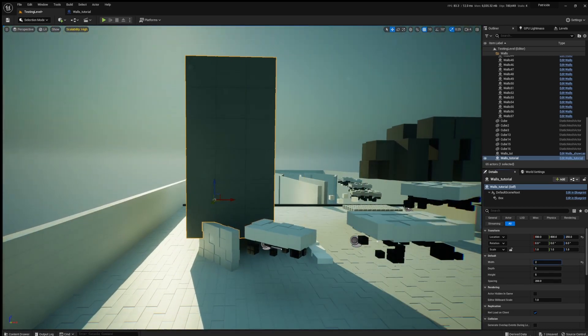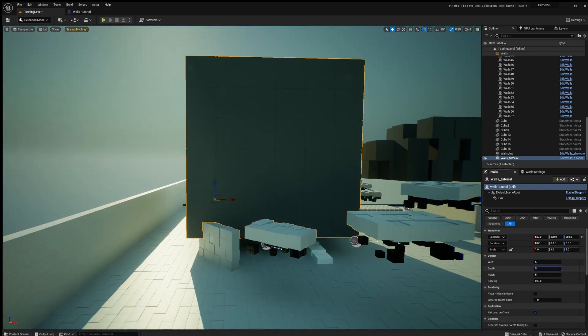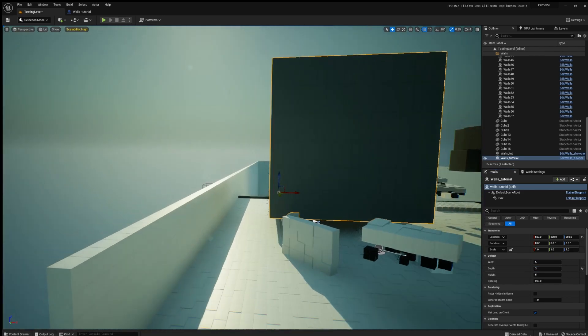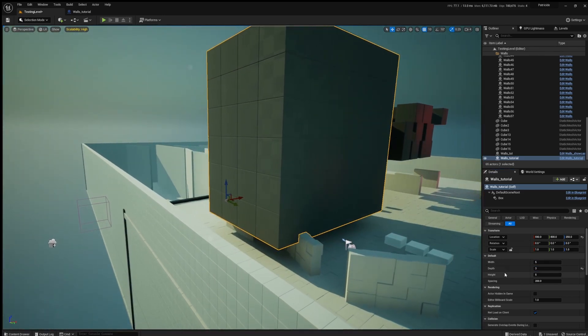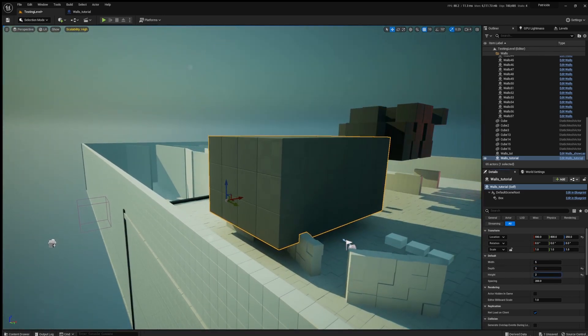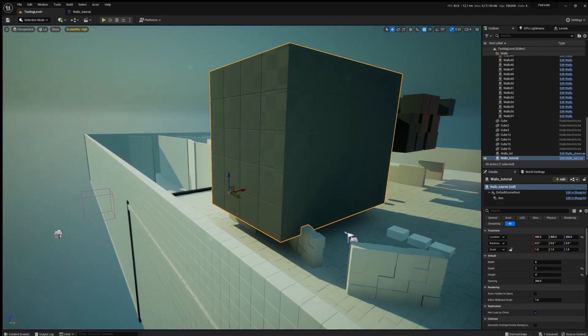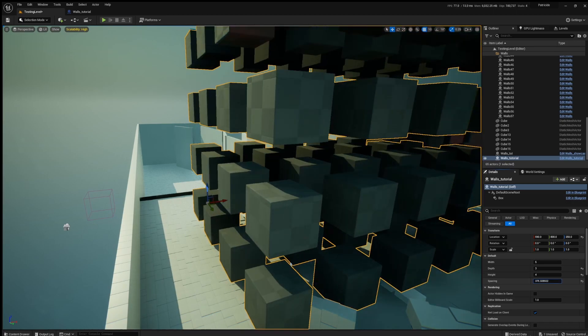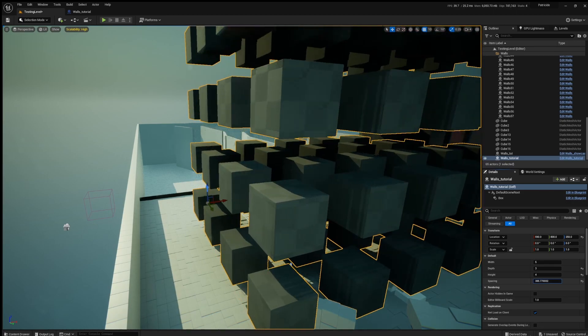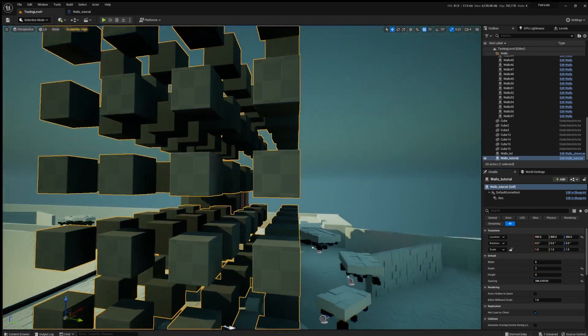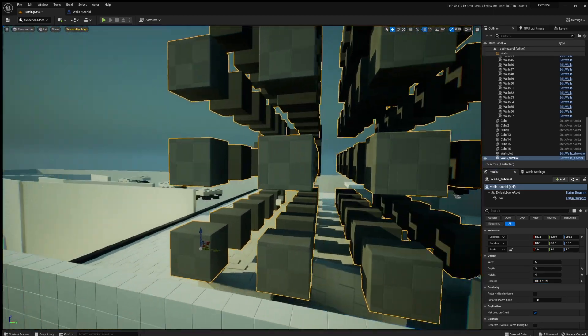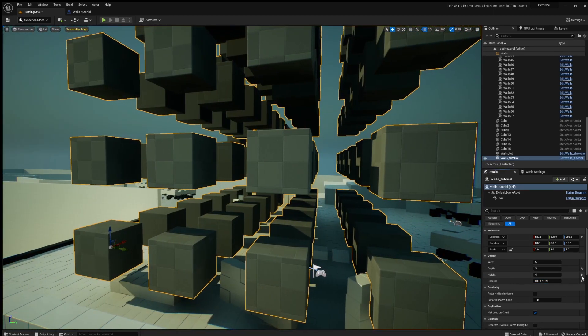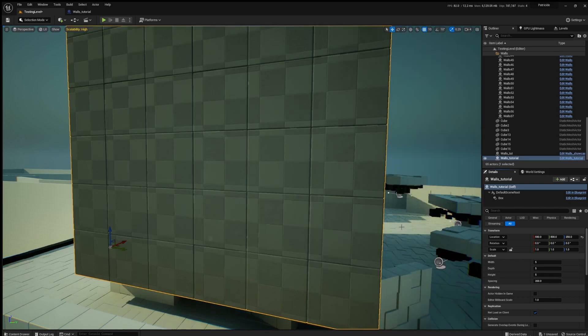So here is what we have right now. You can change the width, depth, and the height as well. You can also choose the spacing. It looks pretty cool.